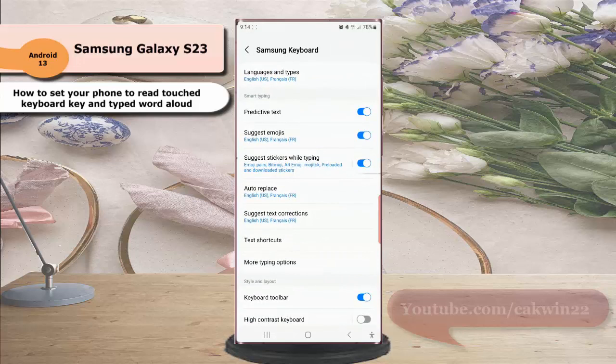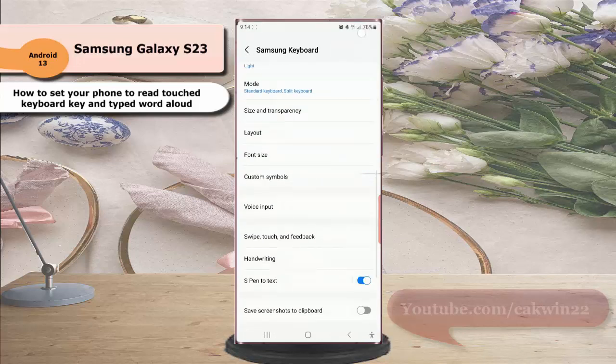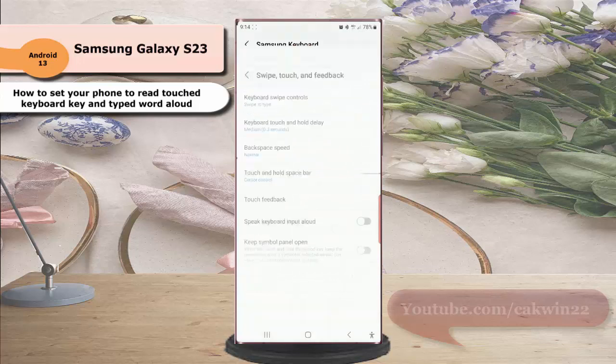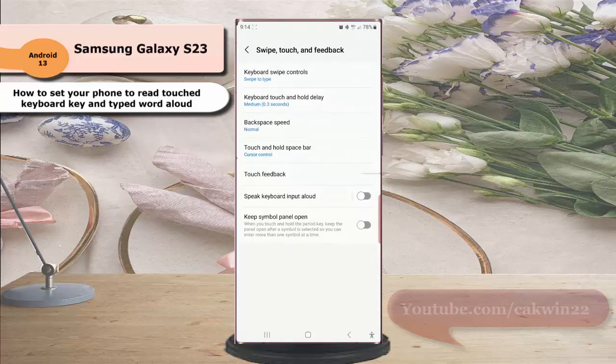Scroll down the screen, tap Swipe, Touch and Feedback, and then tap Speak keyboard input aloud.